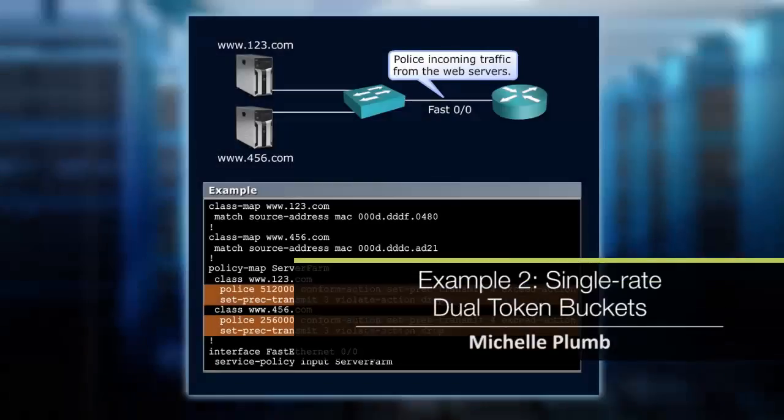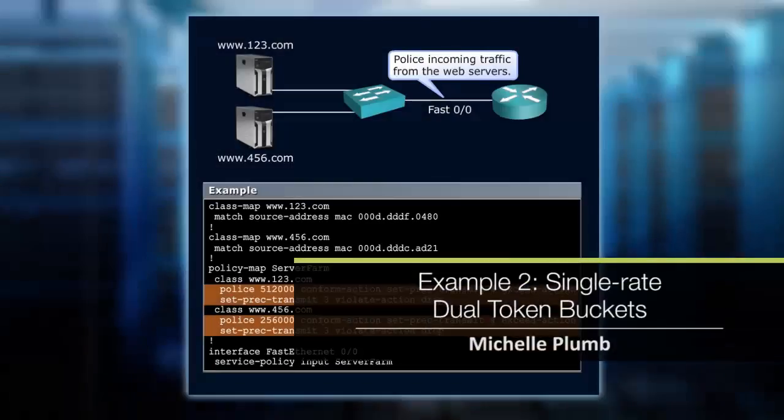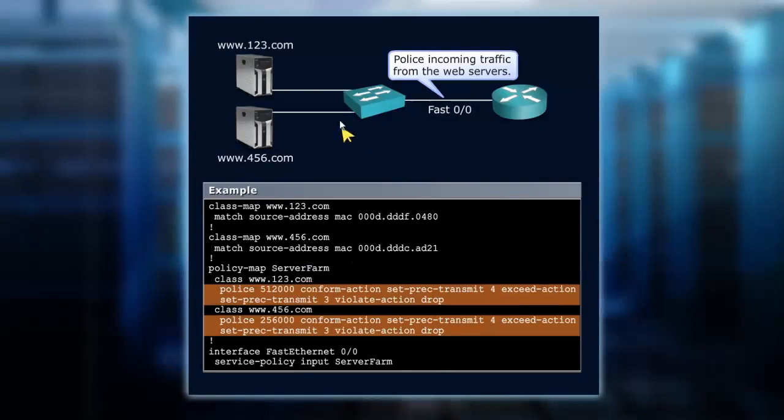In a single-rate dual token bucket environment, we're looking at these same sources. We've got these two web servers, and we want to police the incoming traffic, but we're going to police it a little bit different.